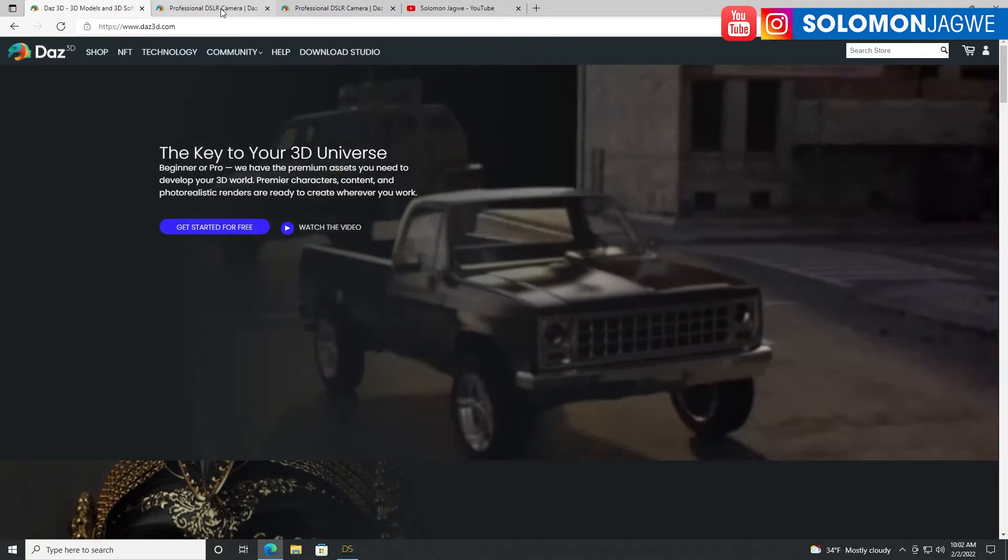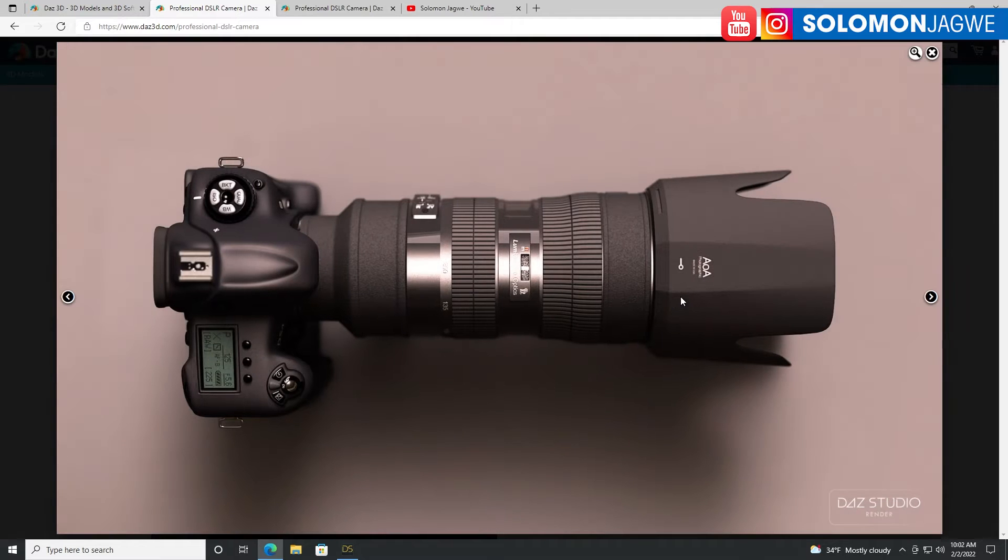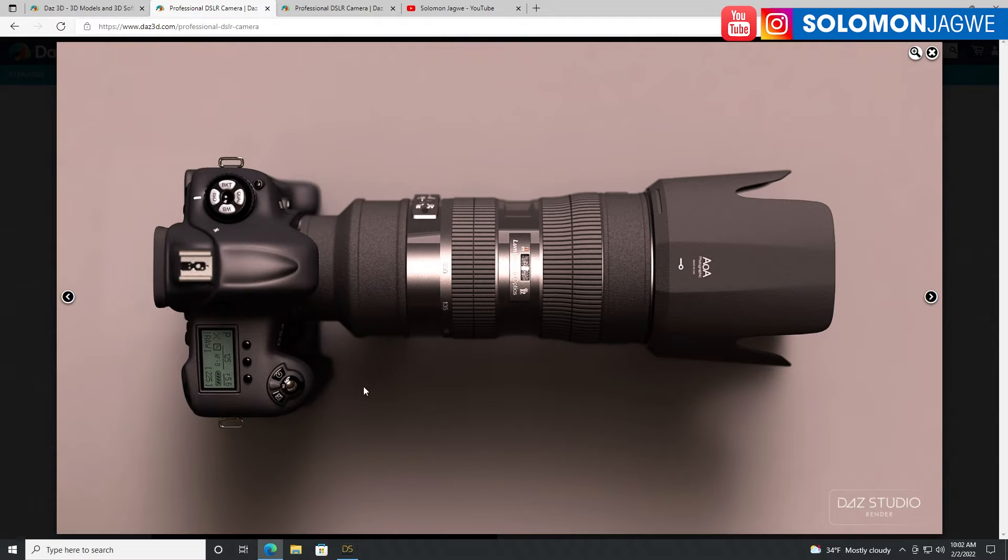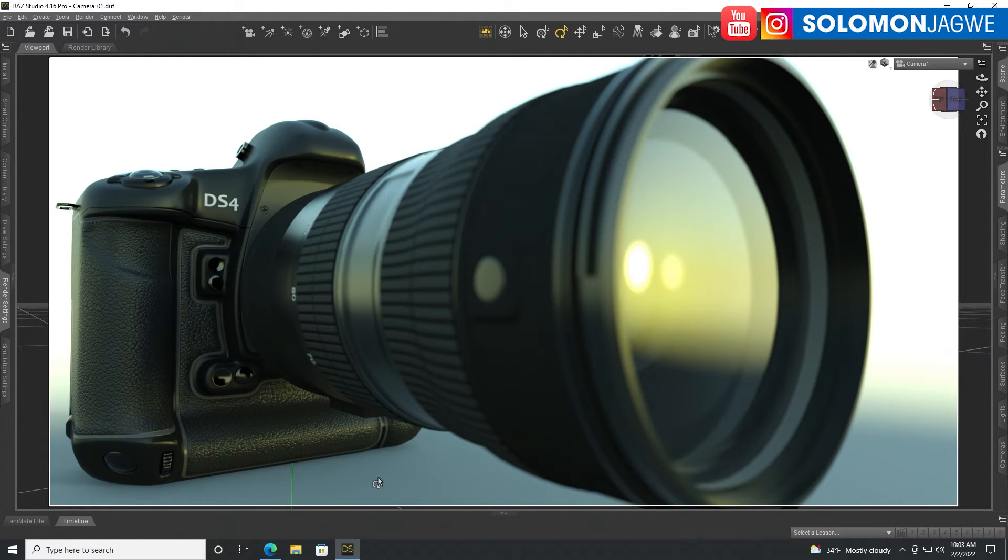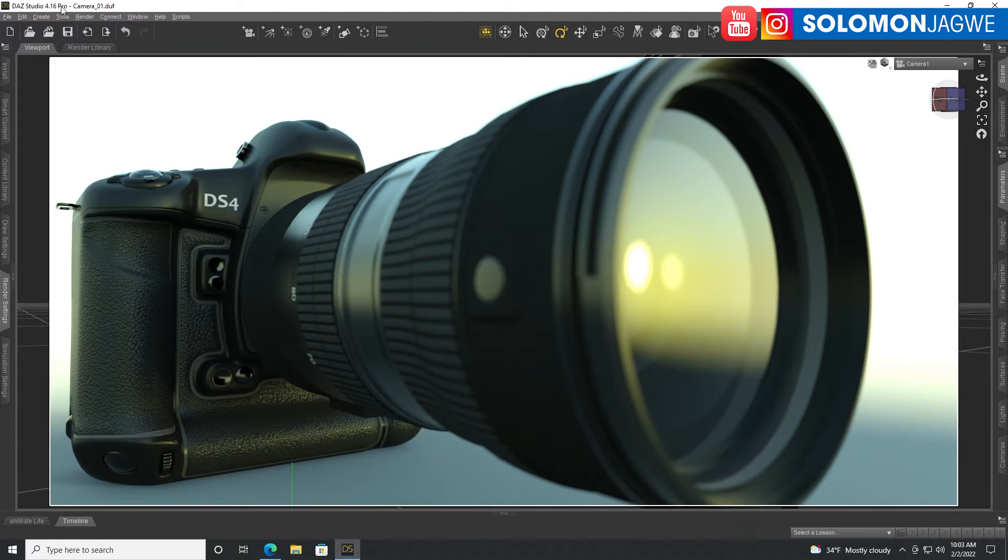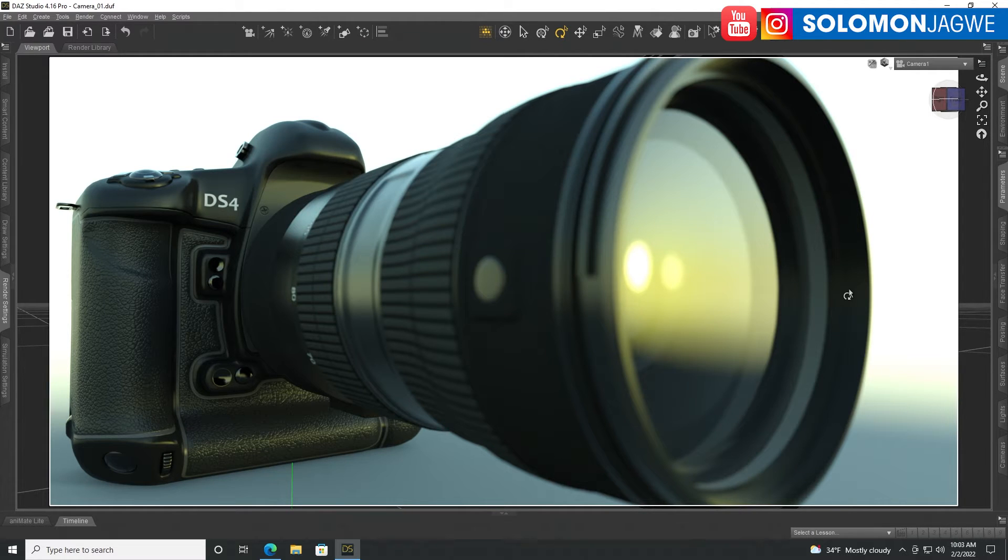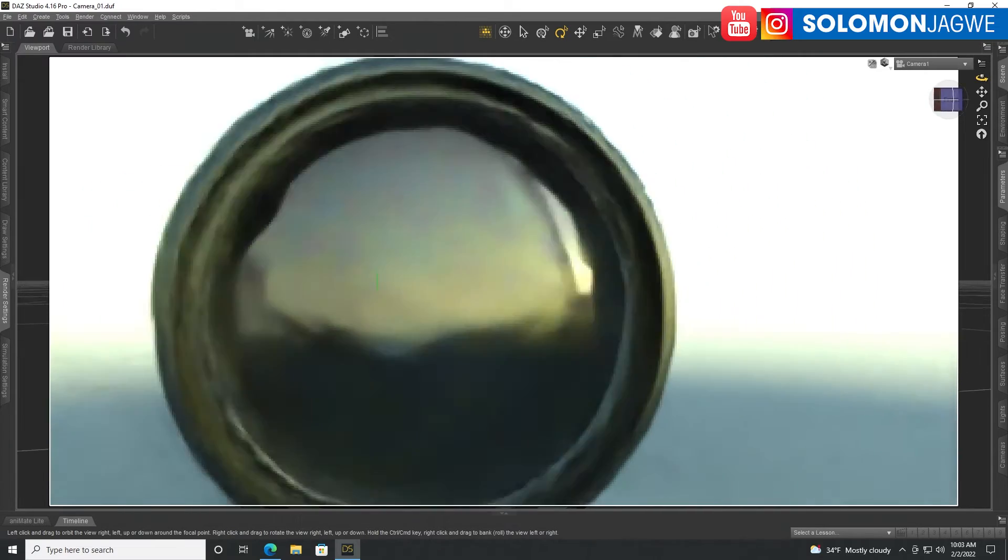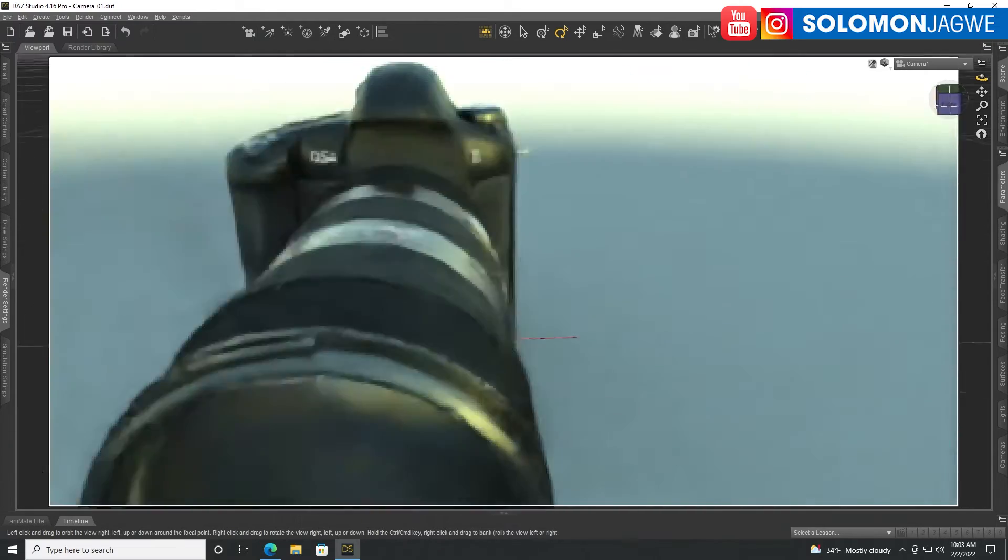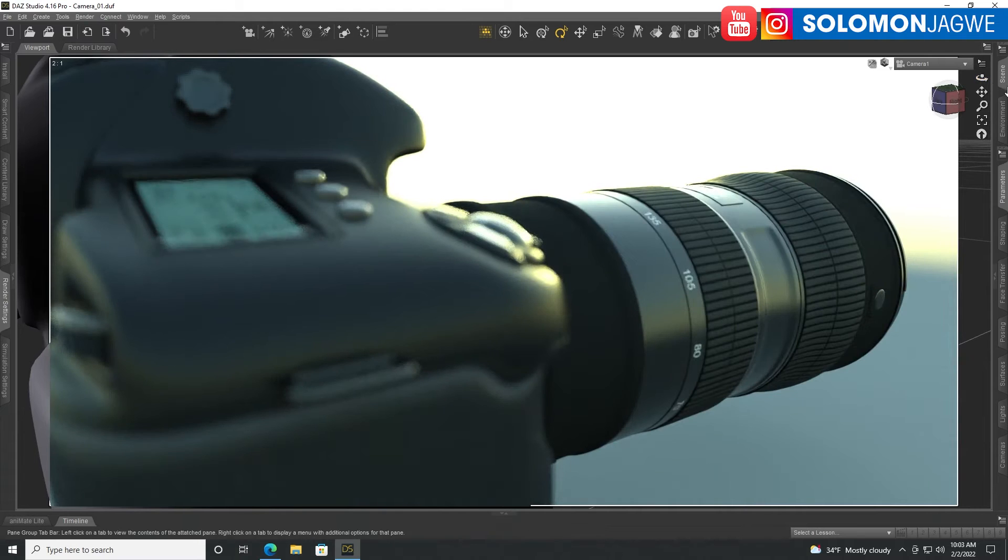Back to this model right here, this awesome camera. I wish I owned it in real life, but I guess when I see it in 3D, I can play with it. Here's that model, that 3D model loaded in DAZ Studio. And I'm using 4.16 Pro. Look at that. So this looks like a still image rendered with something like a photo. But look at this.